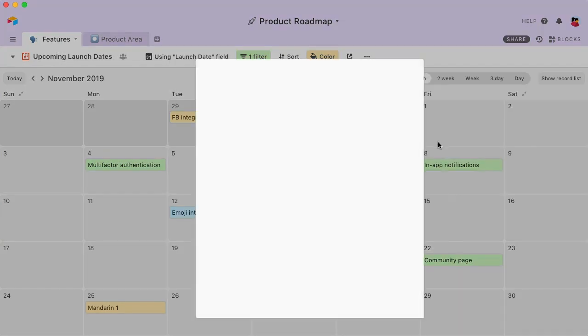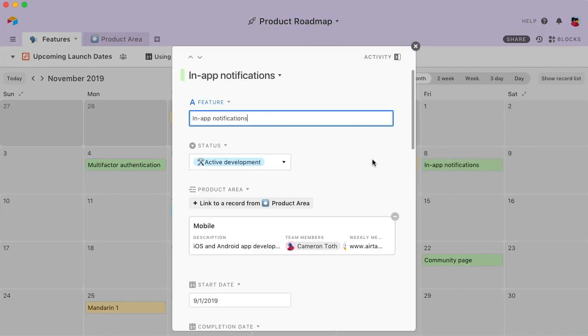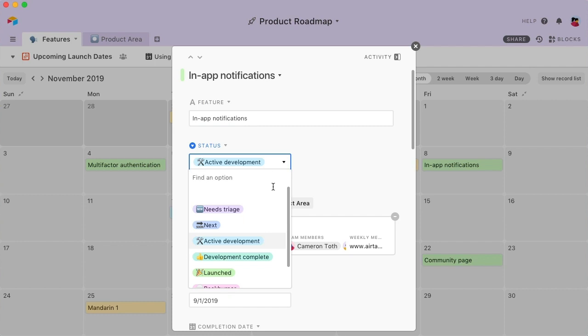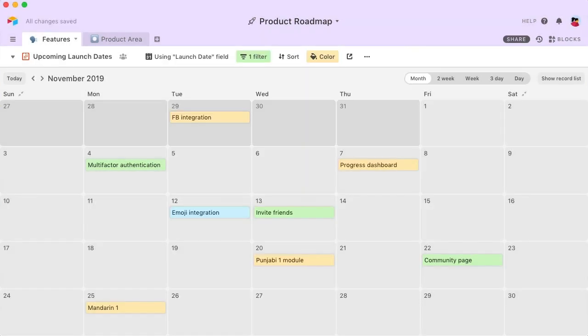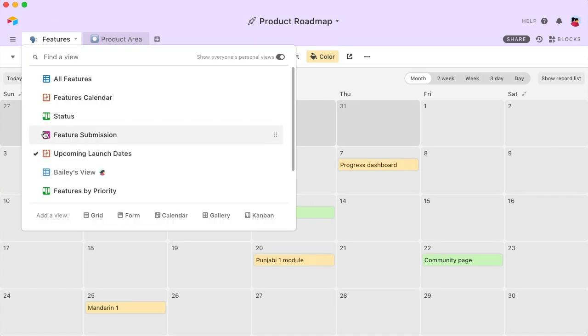Filters automatically update, so this view will always remain current. Set up team or personal views to help everyone focus on the information that's most relevant to them.